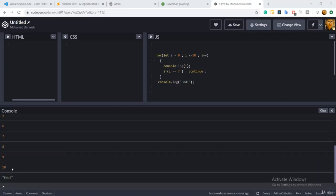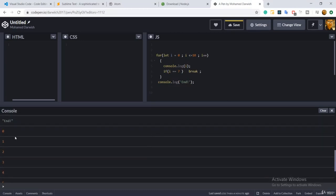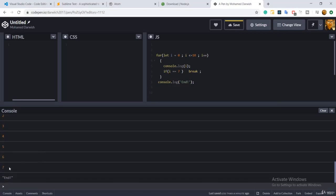Looking at the output: with continue, the loop runs from zero to 10 and at the end displays 'end' — number seven is simply skipped but the loop keeps going. If we replace continue with break, at number seven the loop immediately terminates — it jumps out of the loop and goes directly to the next statement, which is console.log 'end'. So break terminates the loop or switch statement, while continue just skips the current iteration.